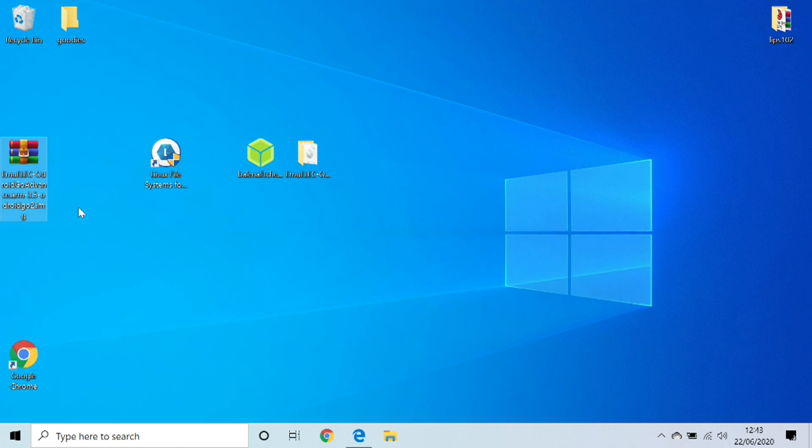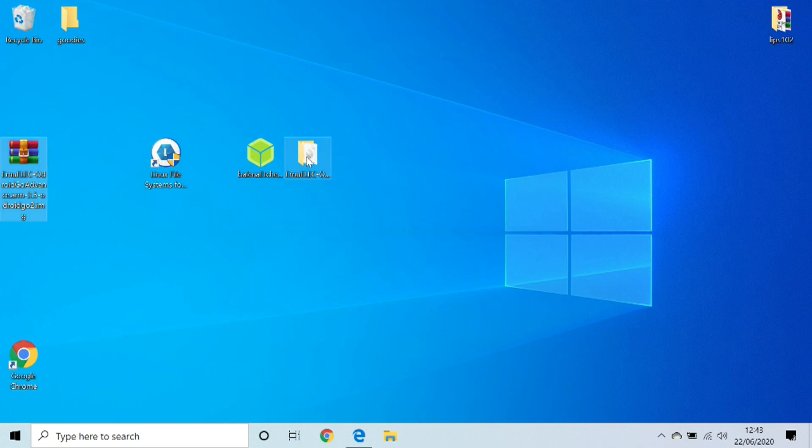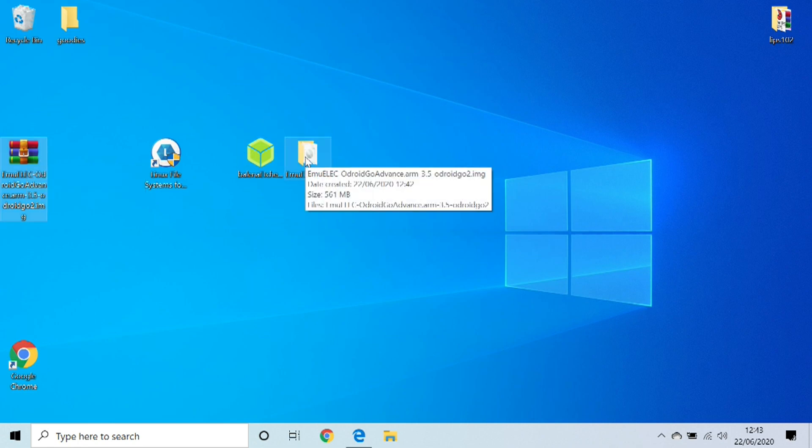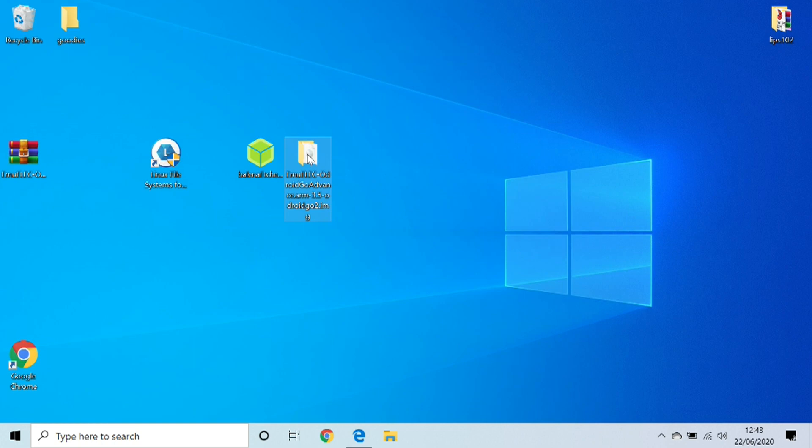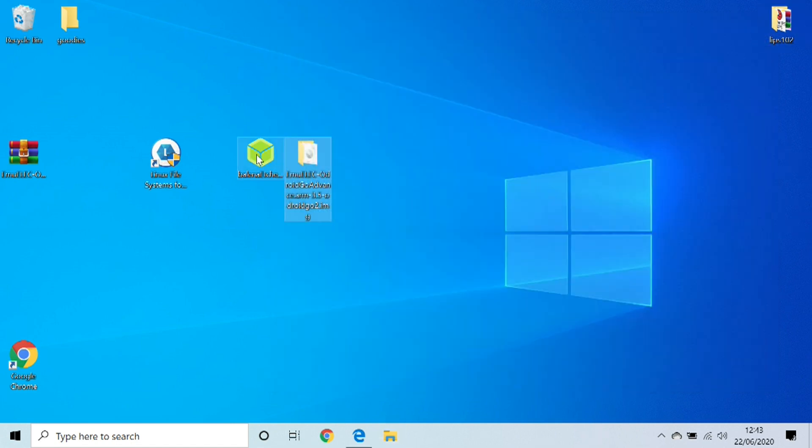Once your EmuELEC 3.5 is downloaded, it's going to come as a zip file. What you're going to need to do is go ahead and download WinRAR if you haven't got it, and then extract it. I've just extracted it to the desktop here, and that's the image file that we're going to be flashing onto the memory card. So we're going to go ahead and open up Balena Etcher.